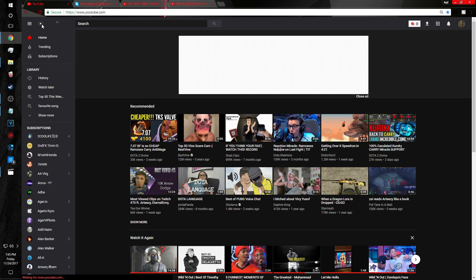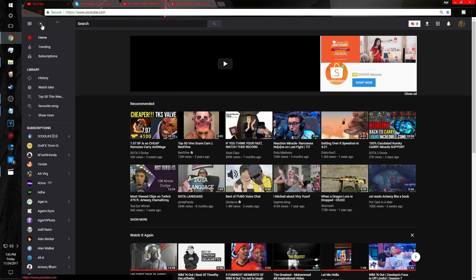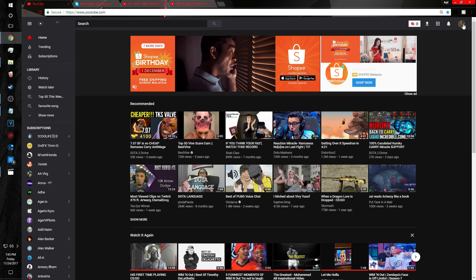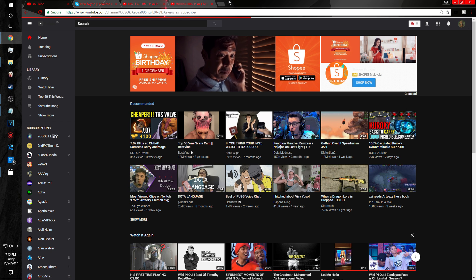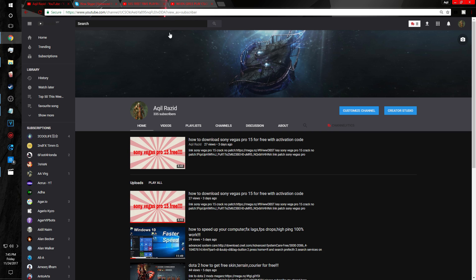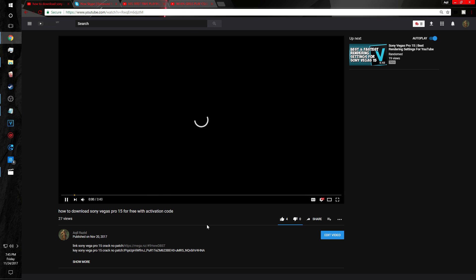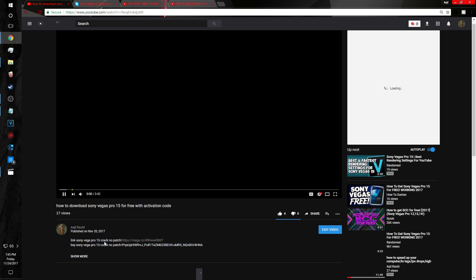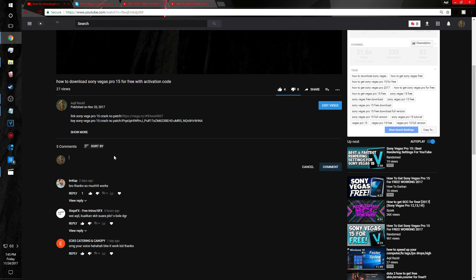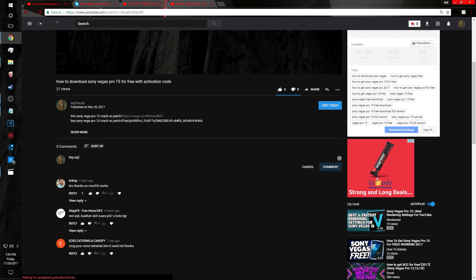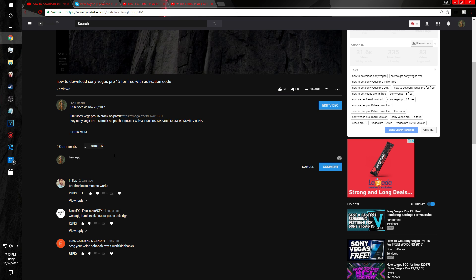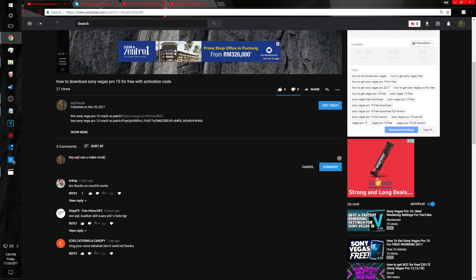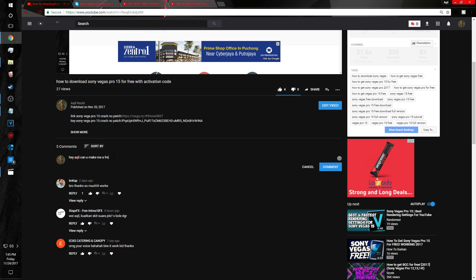If you guys want an intro, just go to my channel right here. You can search Akil Razid. Once you're there, you can say 'can you make me a free intro please?' Yeah, just like that.